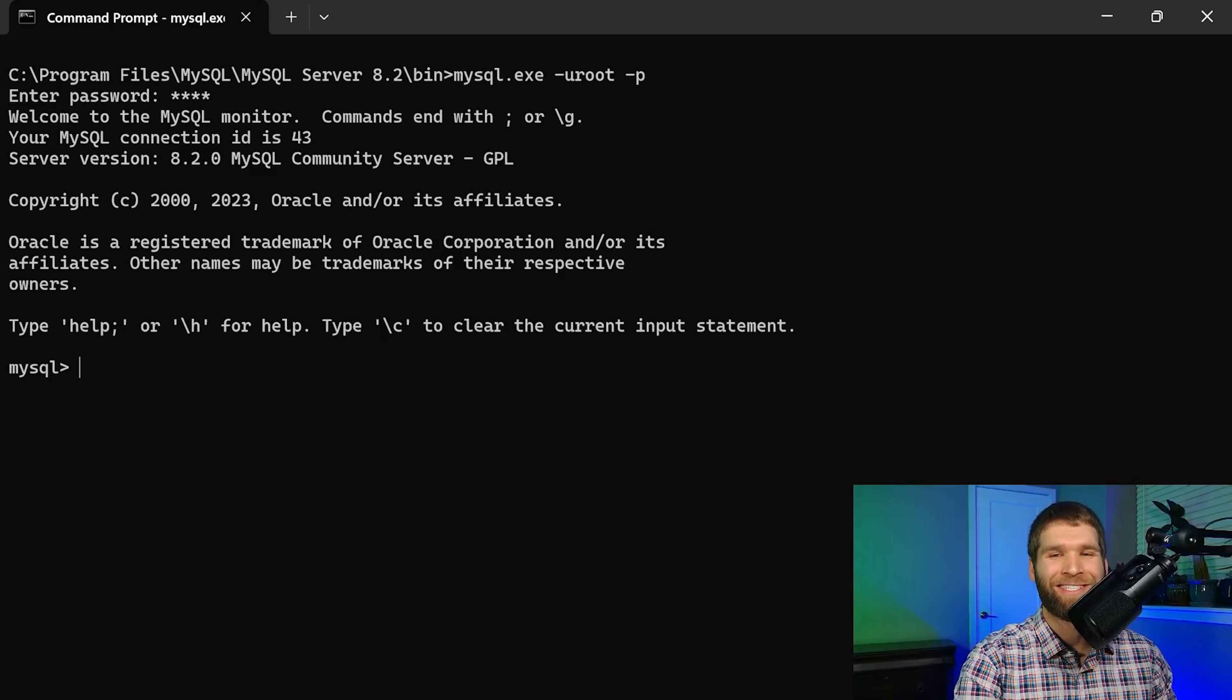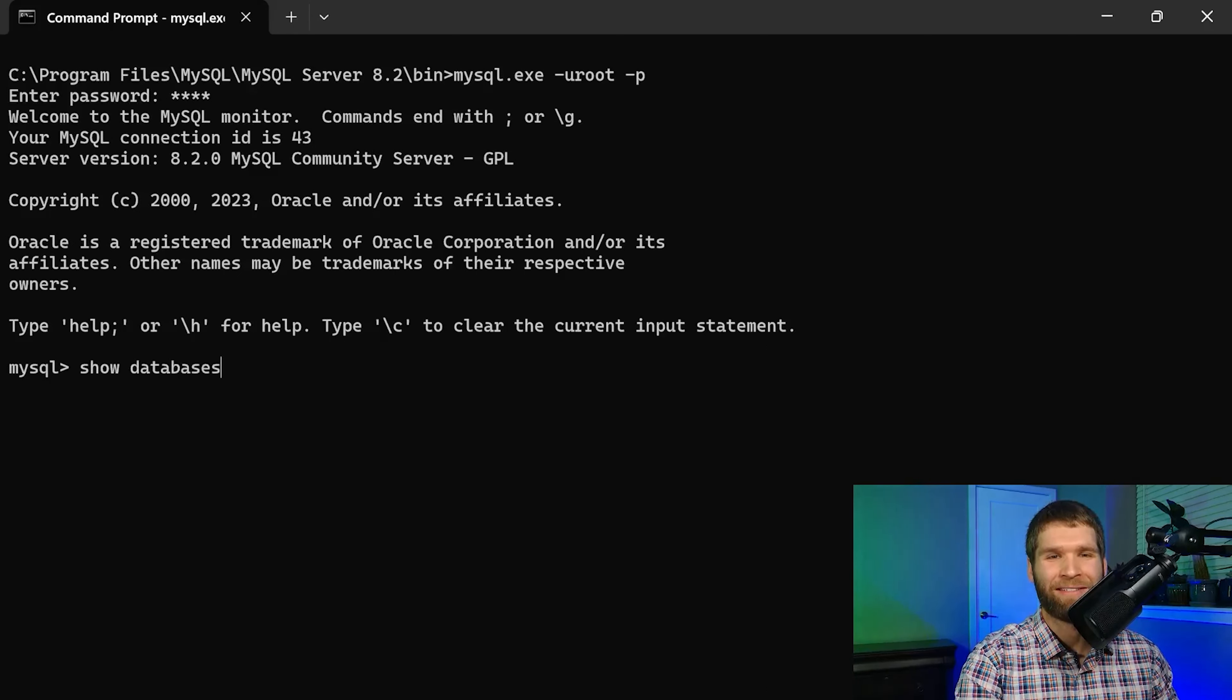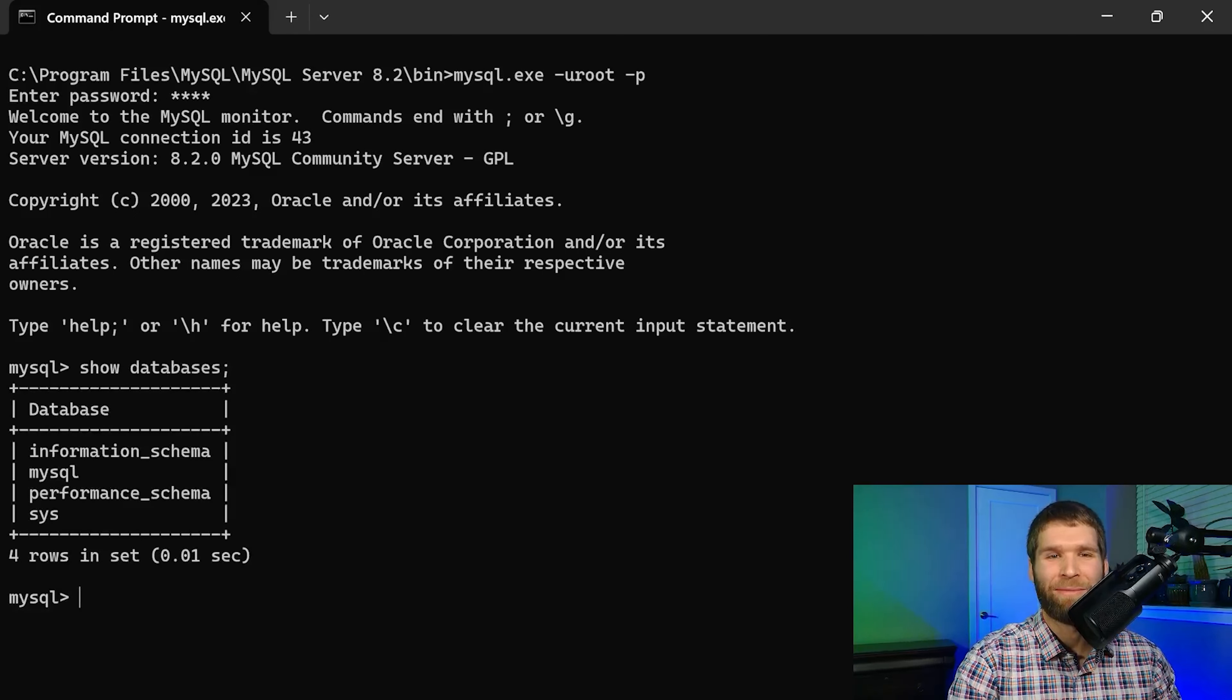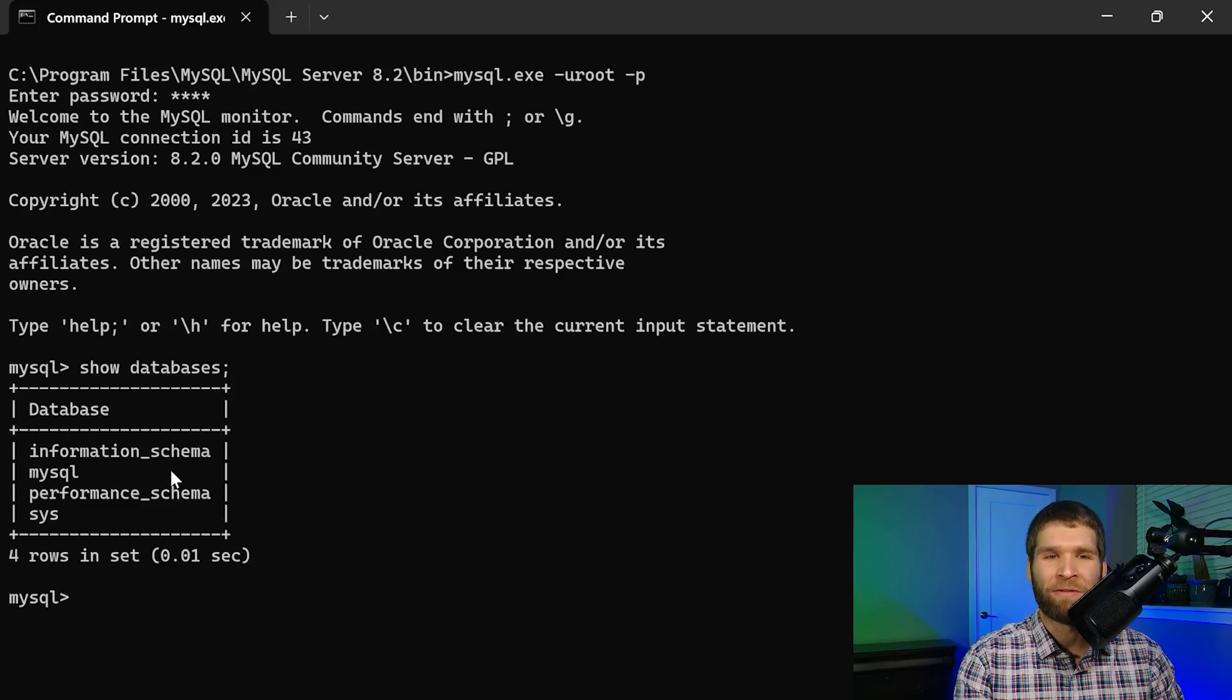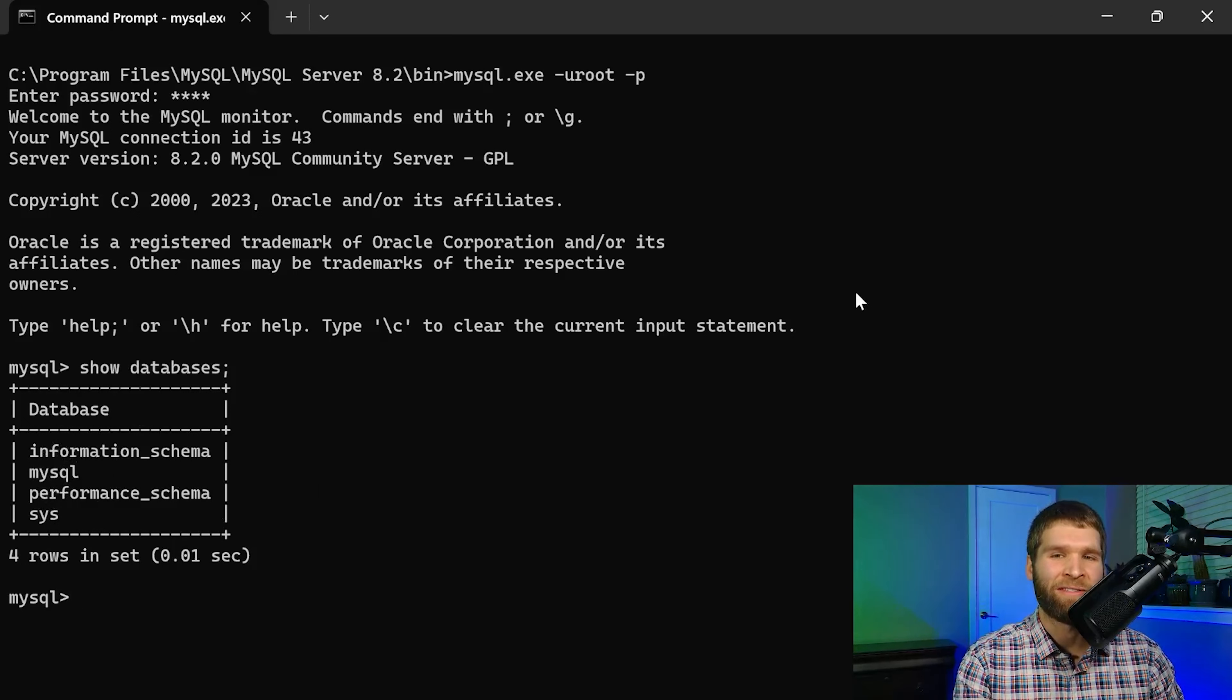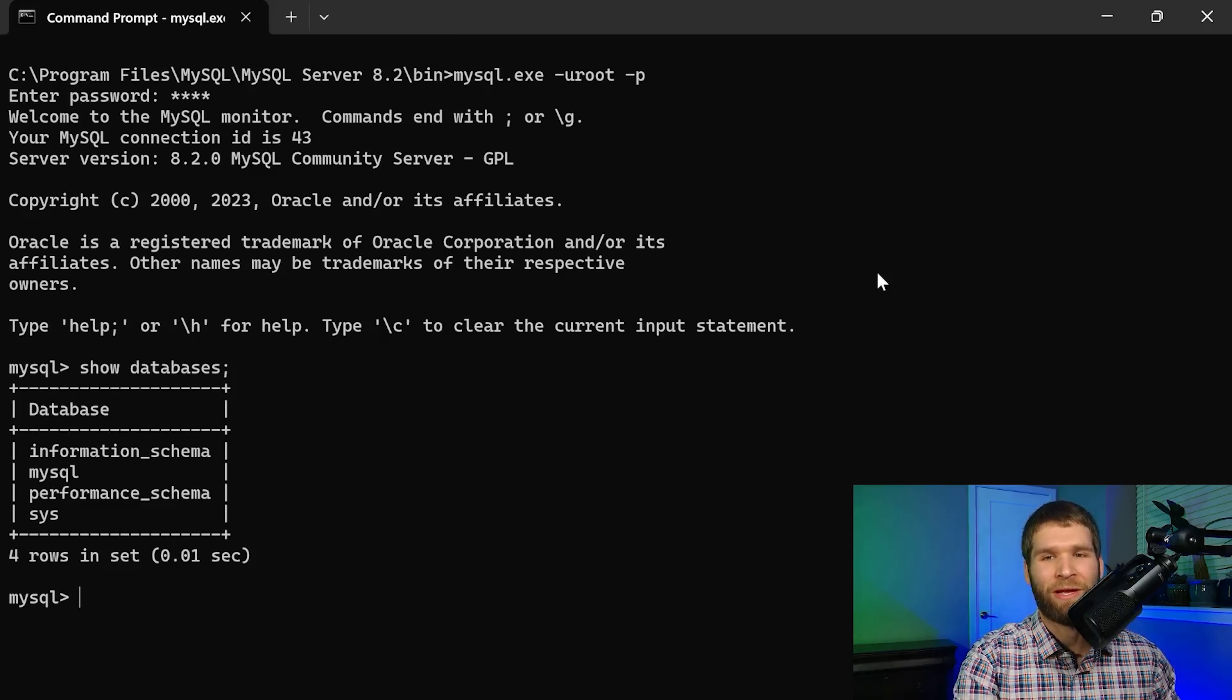But one of the problems here if I ask MySQL what the database list is I don't have a really good database to work with. I have just the defaults that normally come with MySQL so I actually want to quit out of this.